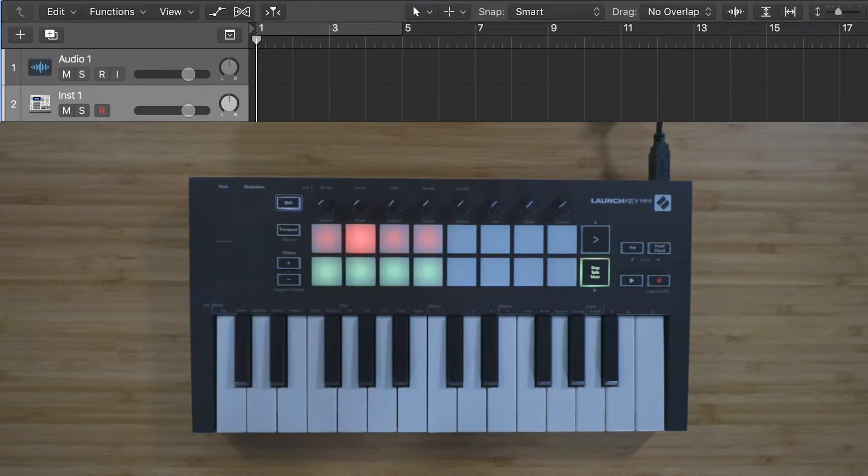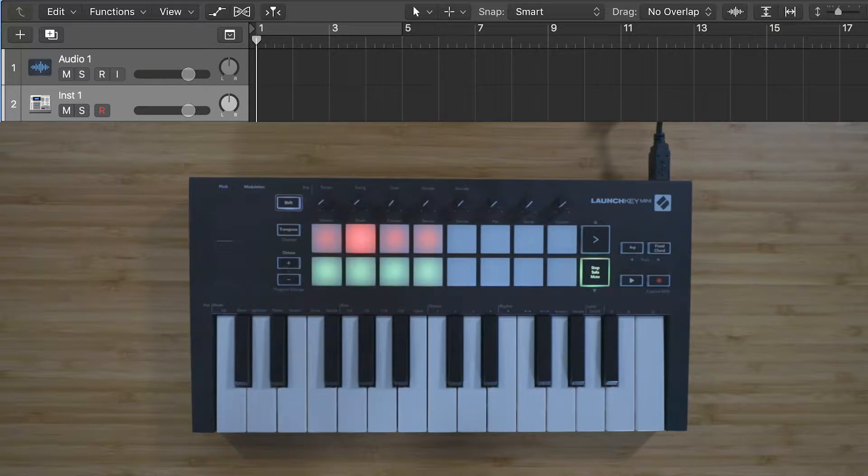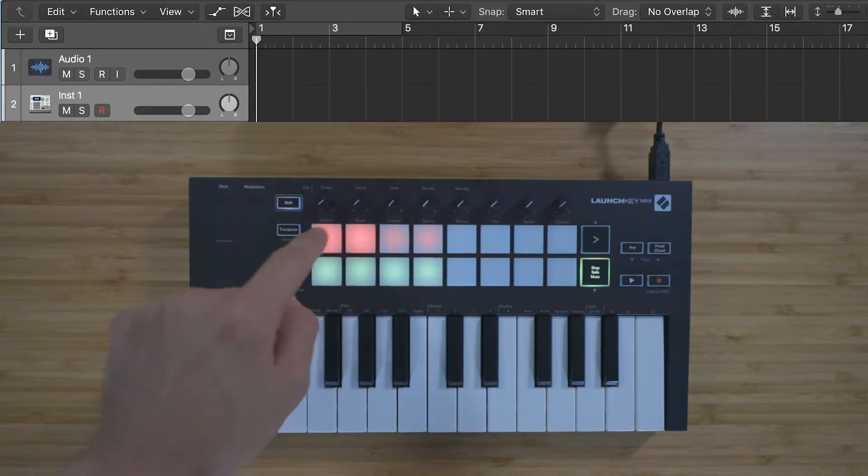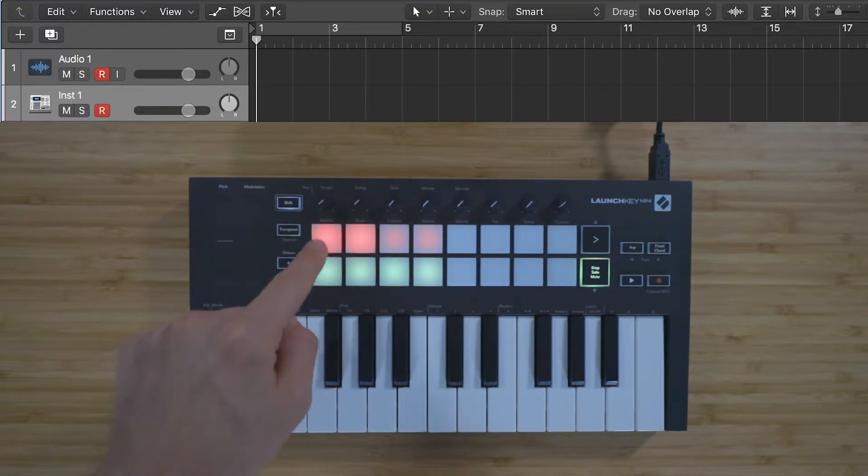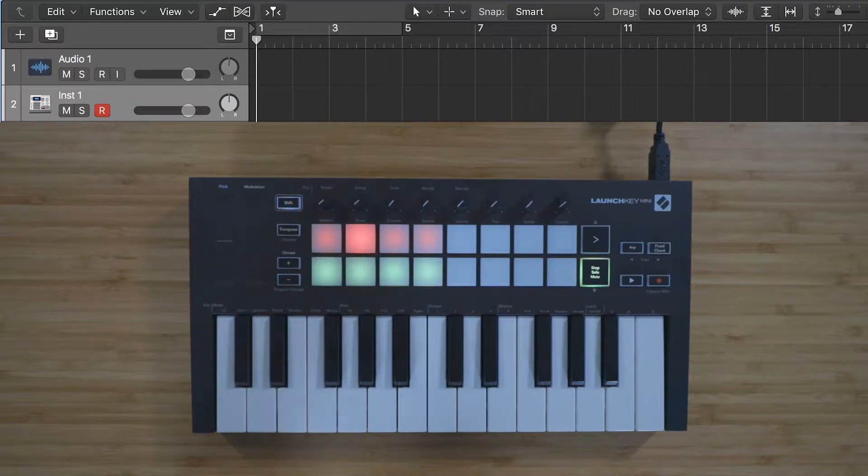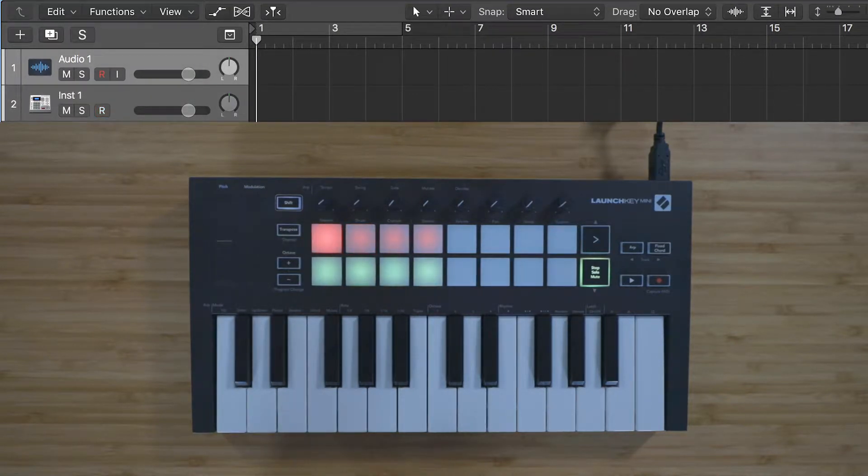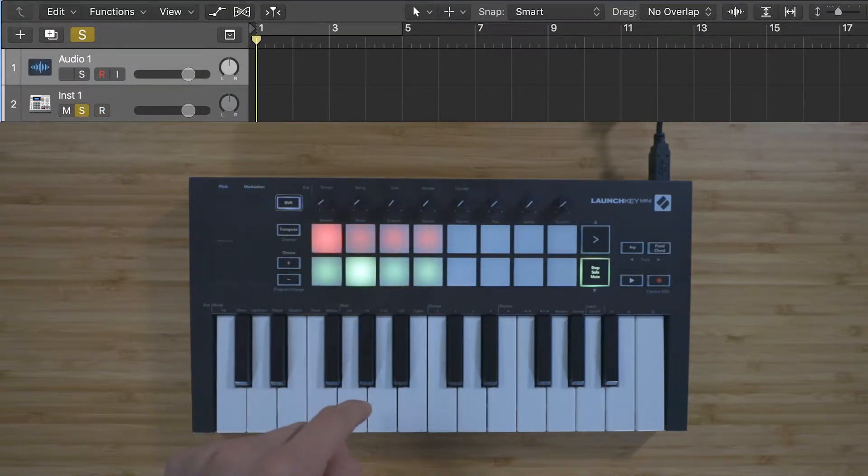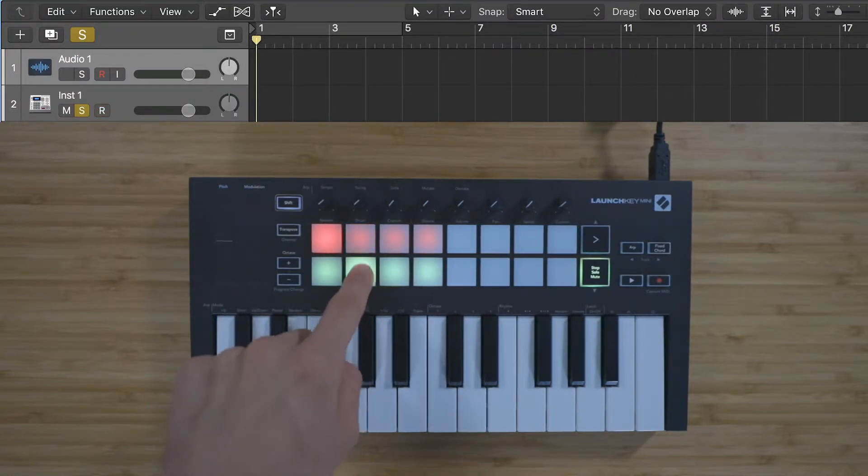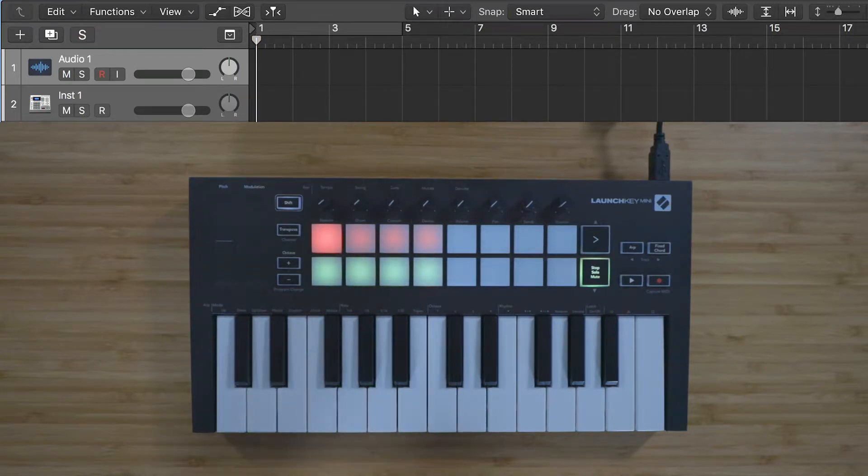You can record arm the tracks in your session using the red pads, and whichever track you have selected in Logic Pro X will be automatically record armed. You can also use the yellow buttons on the bottom row to solo tracks in your session.